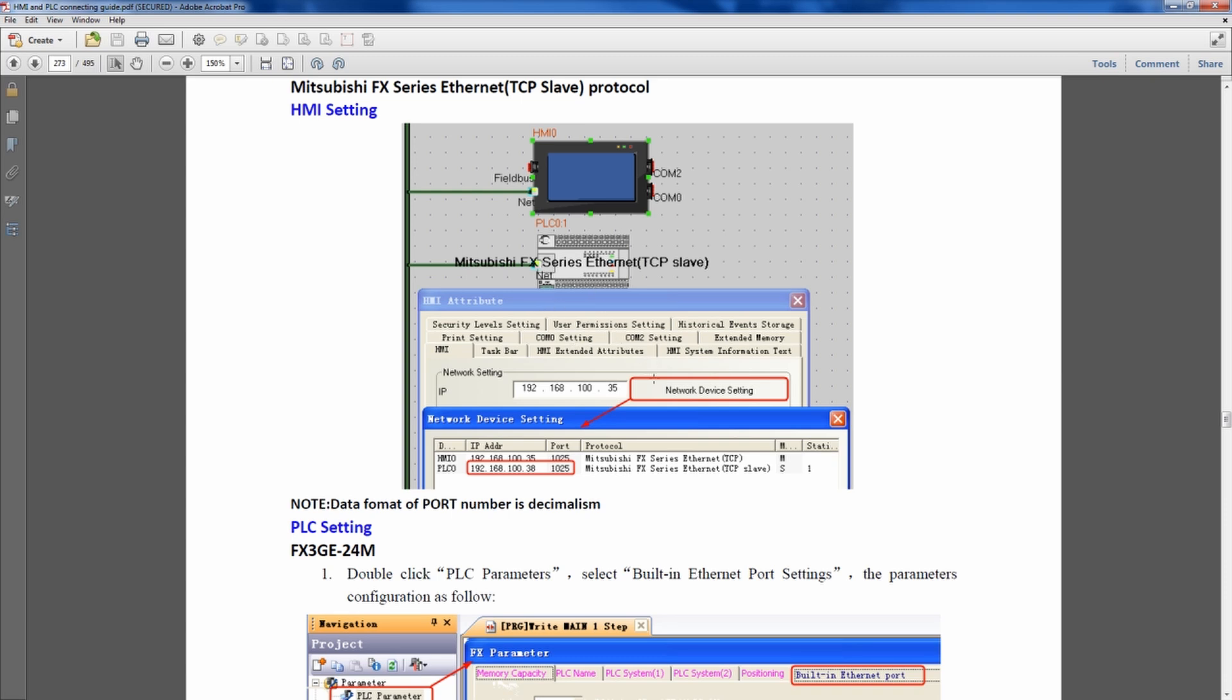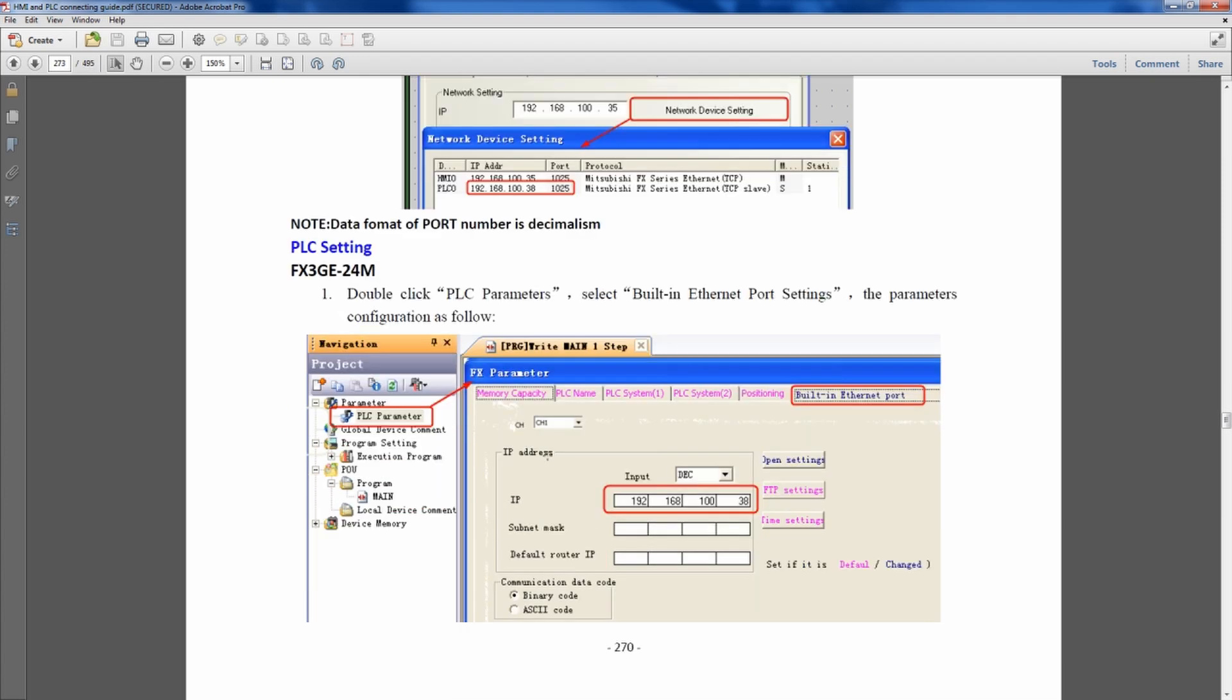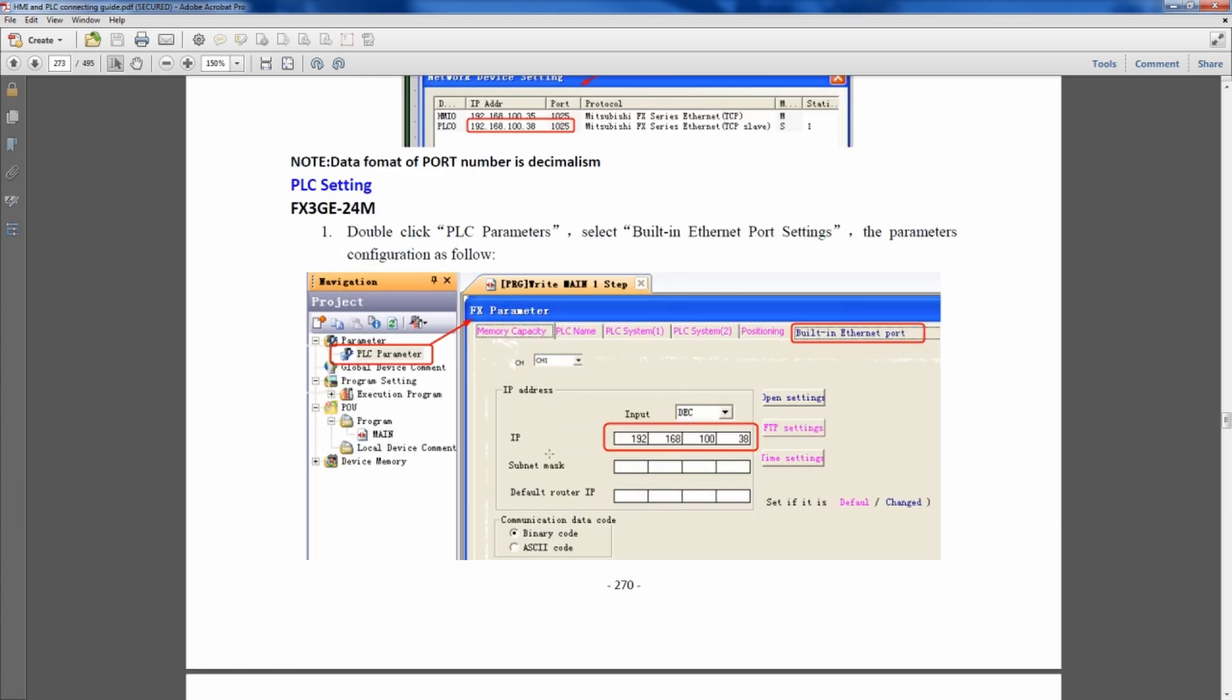Go into the HMI, under the HMI attribute, and you set the network device settings for an HMI and a PLC. Use this port number, use these IP addresses if those ones are available, or you can set your own. But as long as you know what this IP address is, it will then show you how to set it in the PLC software.